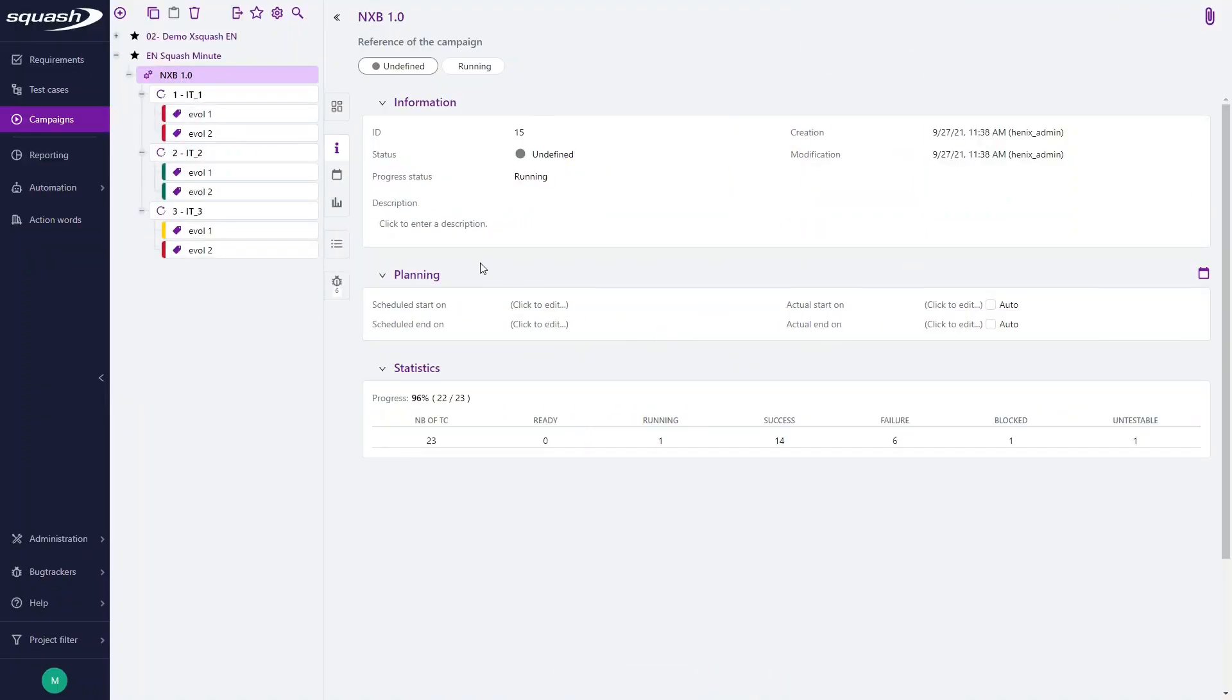As a reminder, Squash.tm interfaces via plugins with several bug trackers such as Jira, as you can see in Minute Squash number 17, or GitLab, Mantis, Azure DevOps, Redmine, RTC, and Tulip.